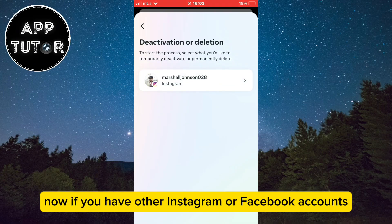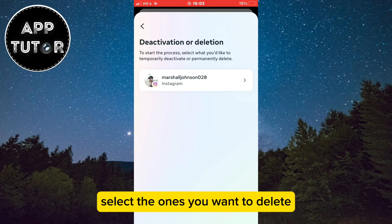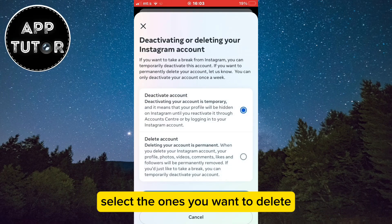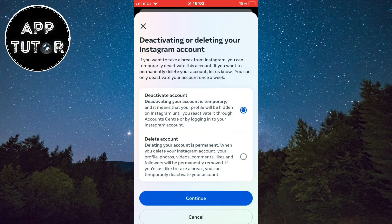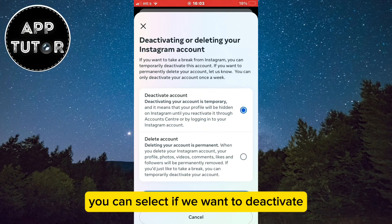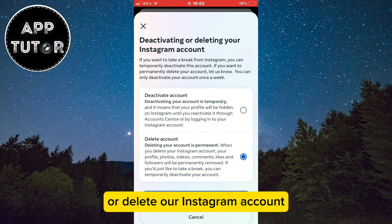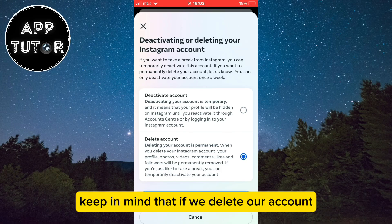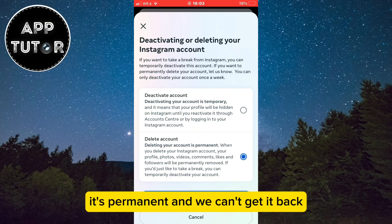Now if you have other Instagram or Facebook accounts, select the ones you want to delete. You'll get to a specific page where you can select if you want to deactivate or delete your Instagram account. Keep in mind that if we delete our account, it's permanent and we can't get it back.